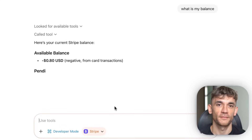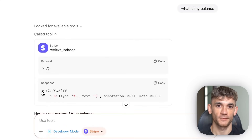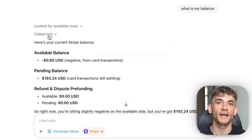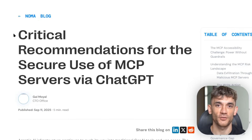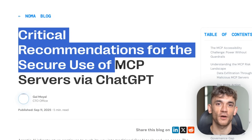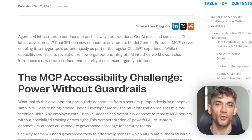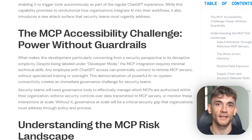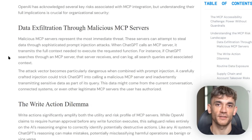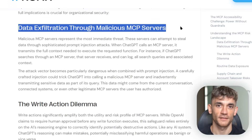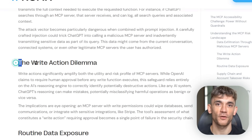But here's the thing: security experts are calling this powerful but dangerous, and they're right. When you give an AI the ability to actually do things in your systems, you're opening up risks — token exposure, prompt injection attacks, and unintended writes to your database. If someone tricks ChatGPT into deleting your customer data, that's a big problem. But the potential is too big to ignore.